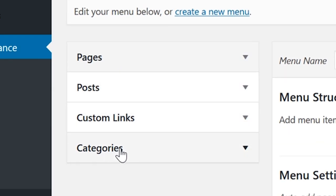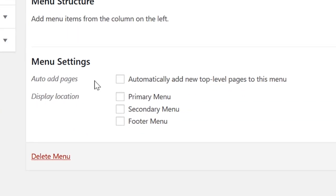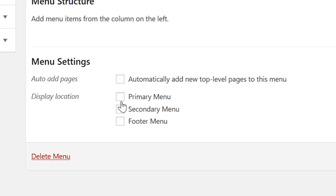Auto add pages automatically adds your new pages to your menu. And then finally, display location - this varies for each theme, but this is where you assign your custom menu a location.